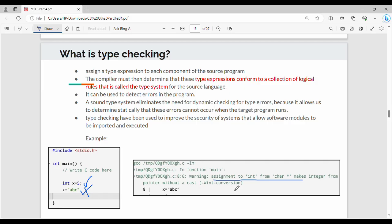The answer is: if you assign a string to an integer, you will get a type error. You are trying to assign a string to an integer variable, which is not allowed. We will assign a string and show the resulting error.